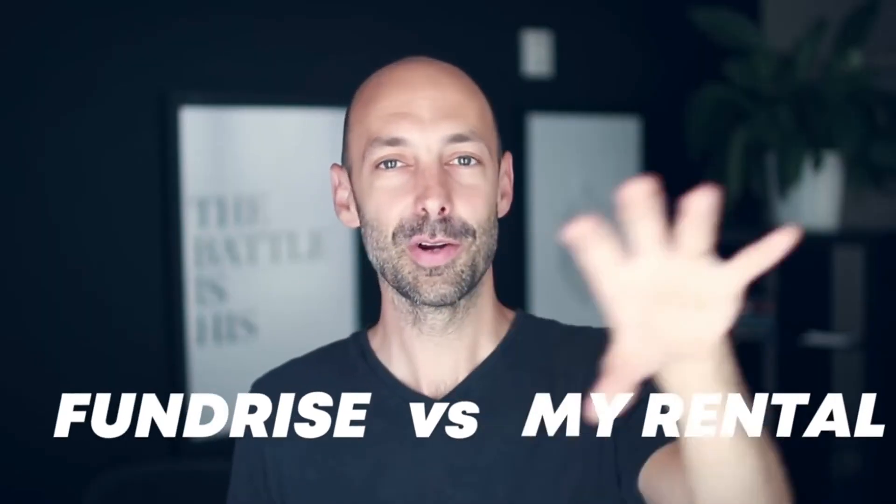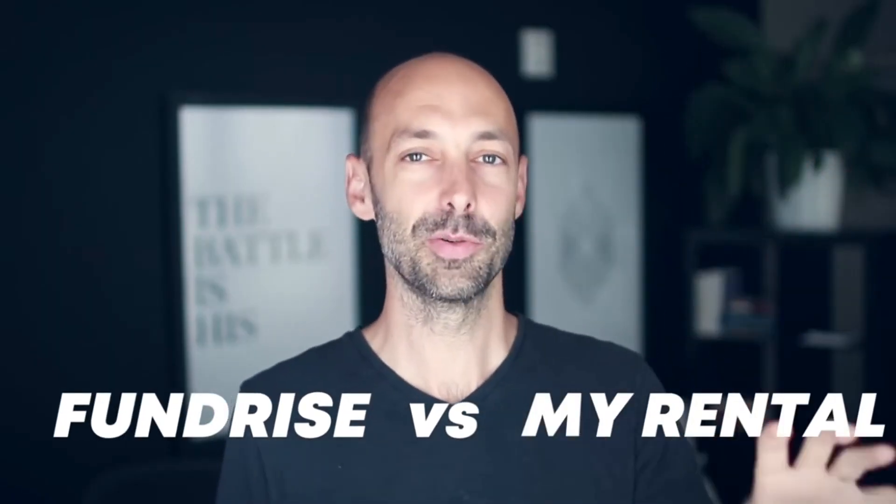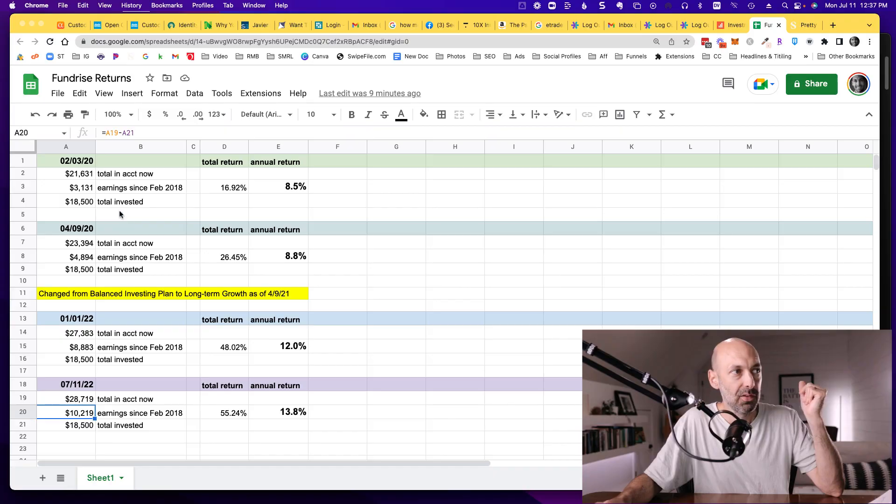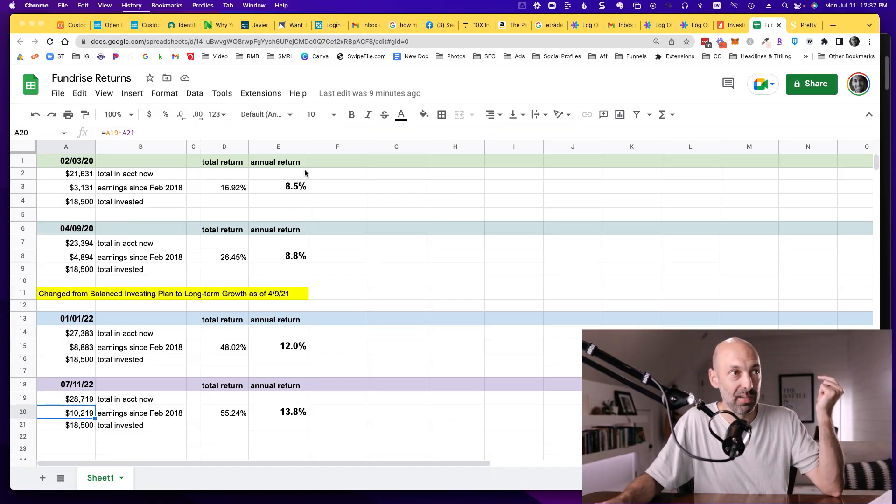A little over three years ago, I did a review about Fundrise and how it was actually beating the returns of my investment property. Ultimately, I ended up selling that investment property and putting more money into Fundrise. Now we're four years into that investment, and I want to share exactly what my earnings have been, how it's been progressing, and what I'm doing from here.